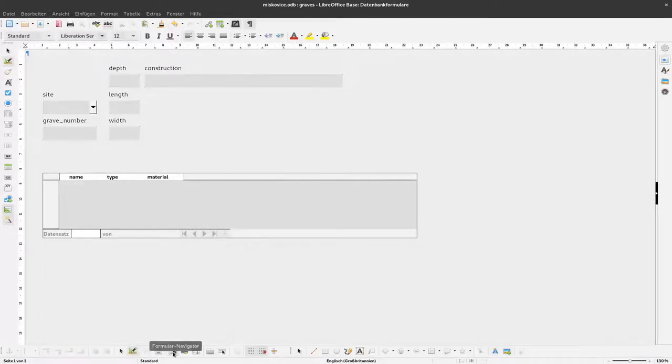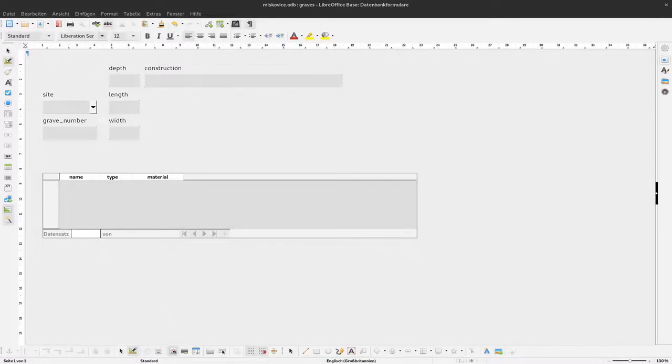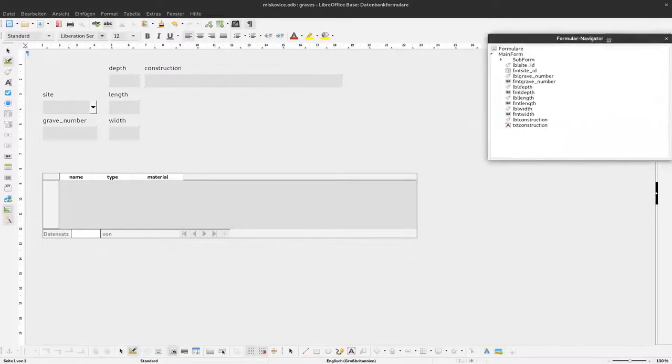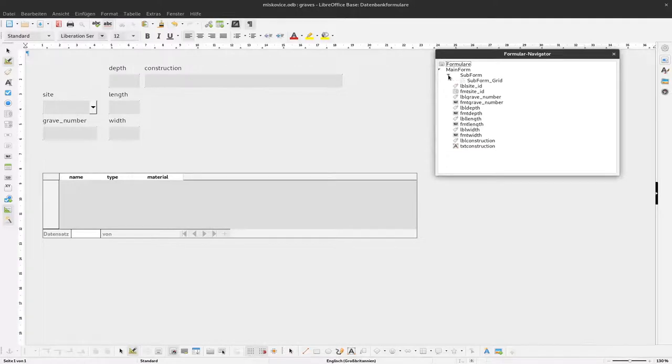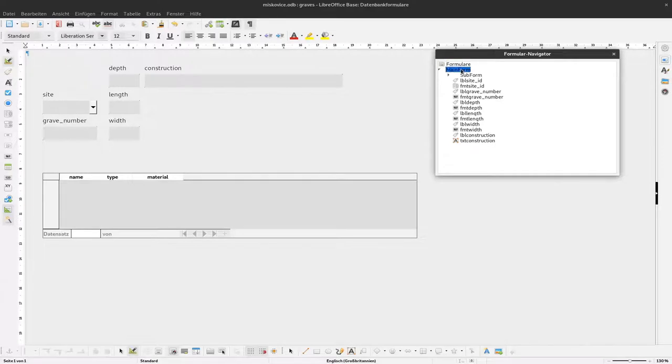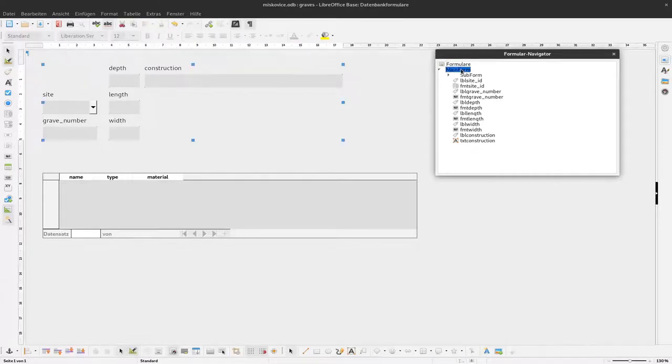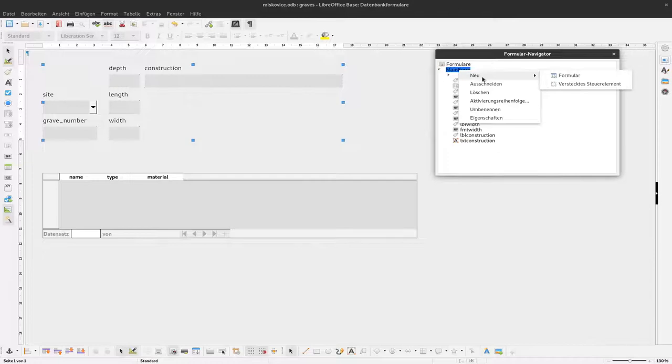If we have that, we can directly click on it, and now we can see all the elements that are currently in the form. Here's our first subform, and we want to add another subform. To do this, I click on my main form and say new form.